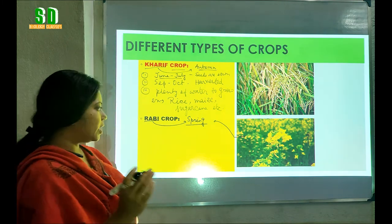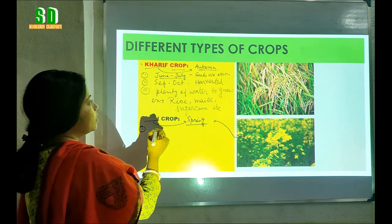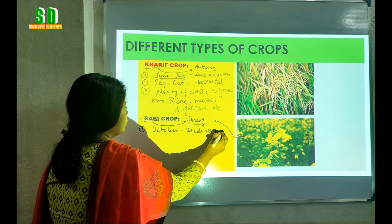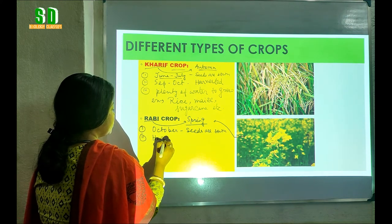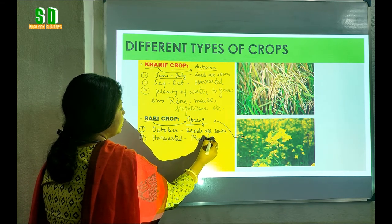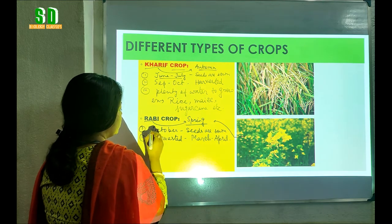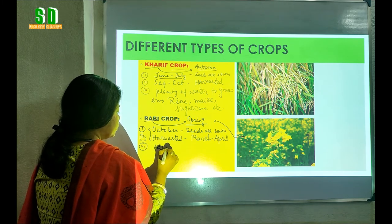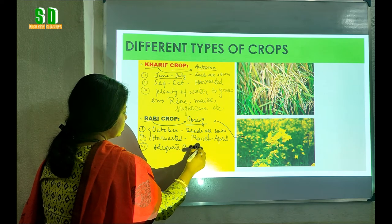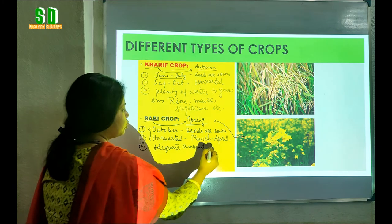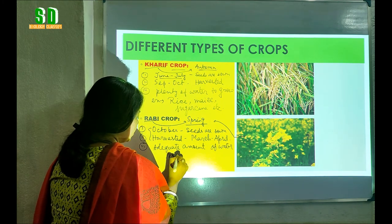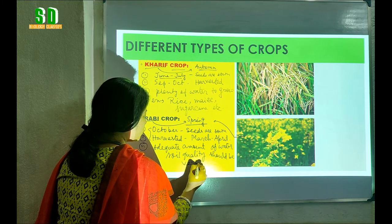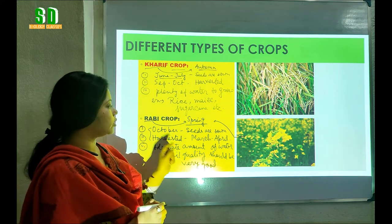Now what are the other features of the Rabi crop? The seeds of Rabi crops are sown during the month of October and they are harvested in the month of March or April. These plants are grown during the winter and spring season. They need only an adequate amount of water — that means they do not need a large amount of water. Also, the soil quality should be very good for the growth of Rabi crops.